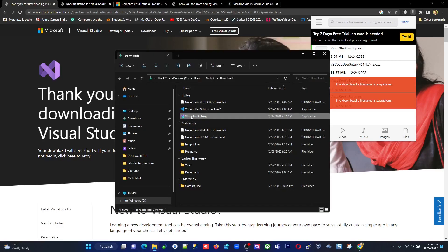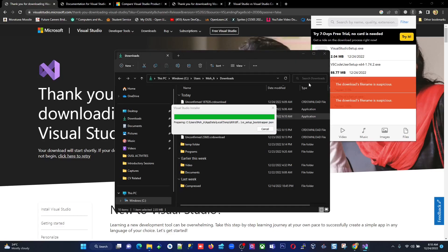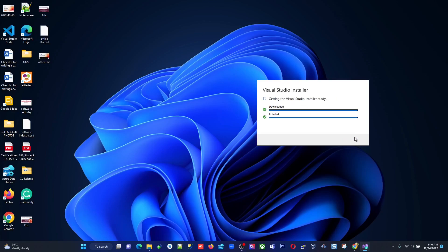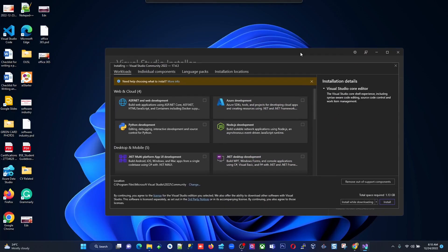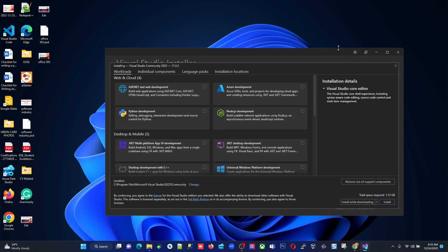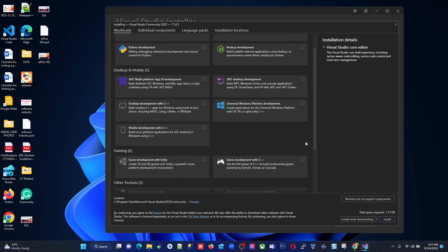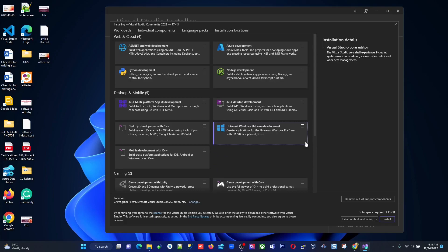I download the Visual Studio setup and double-click it. A User Account Control prompt asks if I want to continue — I click Yes. The Visual Studio Installer launches and I click Continue. It runs some initial setup. Then you come to the window where you choose which components of Visual Studio Community Edition to install. This is very important — since it's an IDE, it comes with a lot of options.